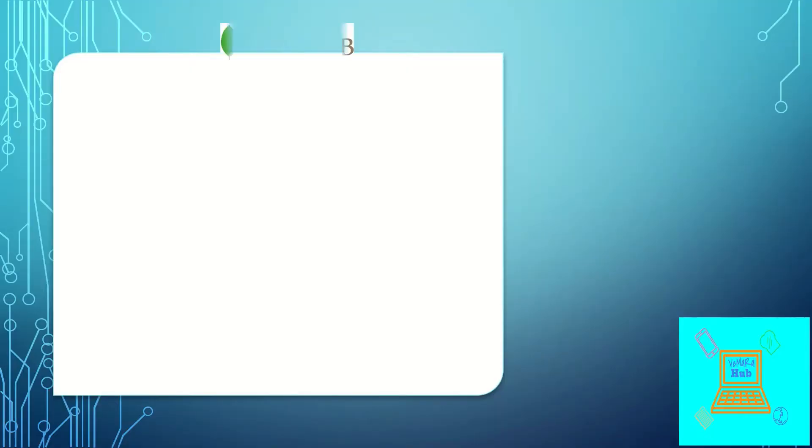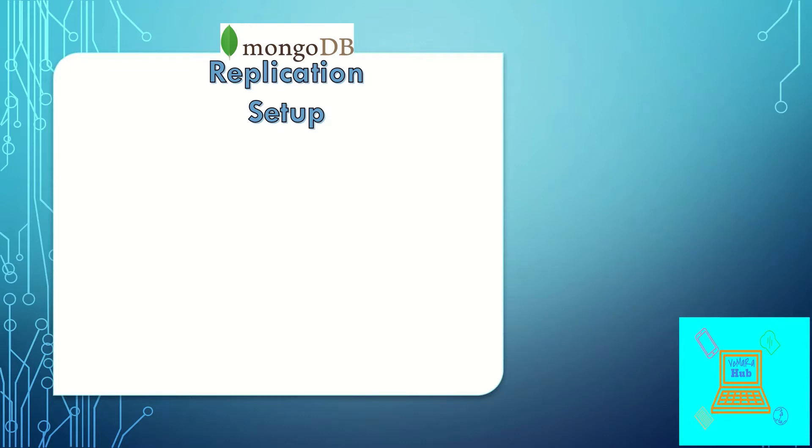Hi, welcome to my channel. In this video I'll discuss how to set up replication in MongoDB. You can check my previous video where I discussed how replication works in MongoDB. Here we'll see how to configure it in a real environment.